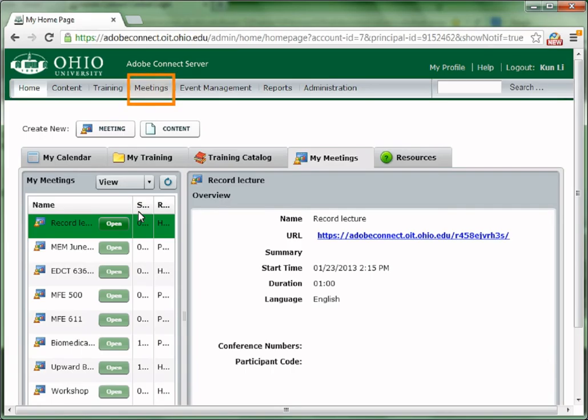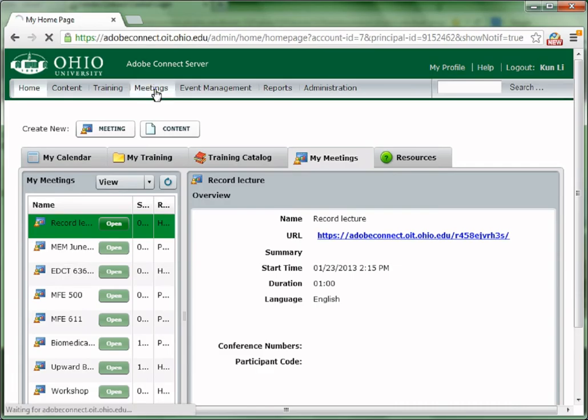On the Adobe Connect server page, click Meetings to create a meeting or manage existing meetings.